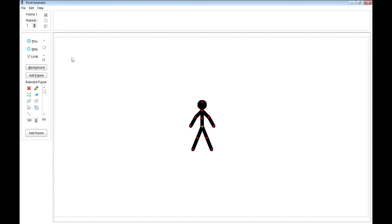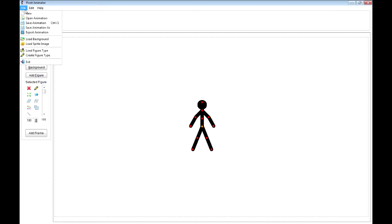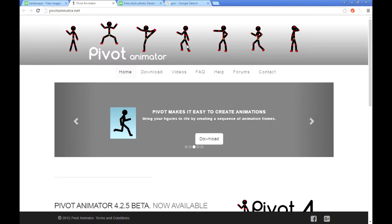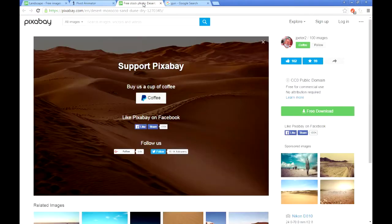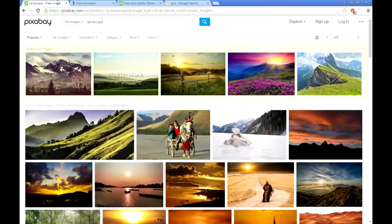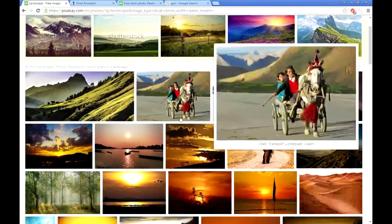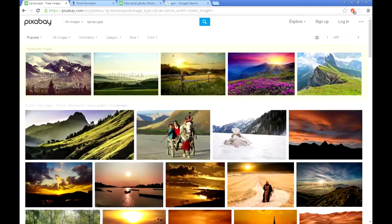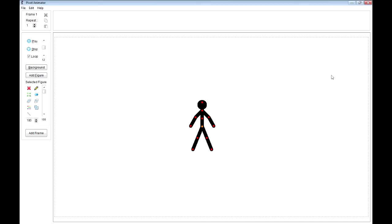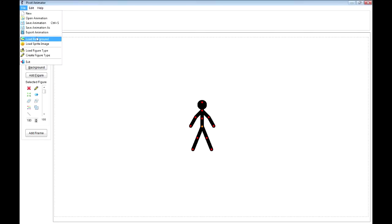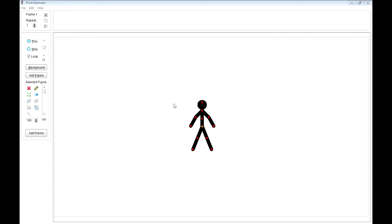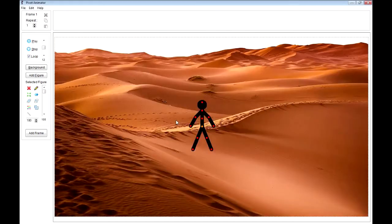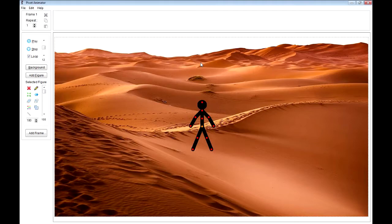The next thing, we're going to add the background. I like to get my backgrounds from pixabay.com because this is Creative Commons. So there's a bunch of images here. I chose this one, downloaded it. So I'm going to go File, Load Background. And that's what I'm going to use. There we are, there's my background.